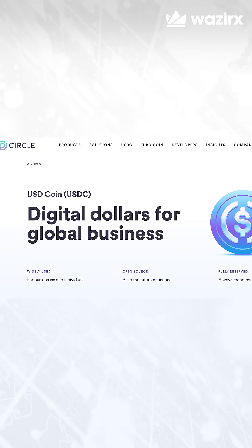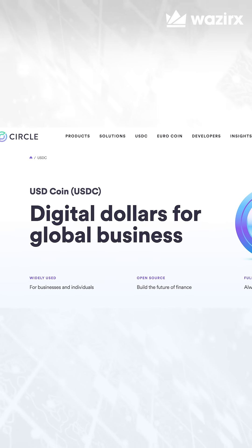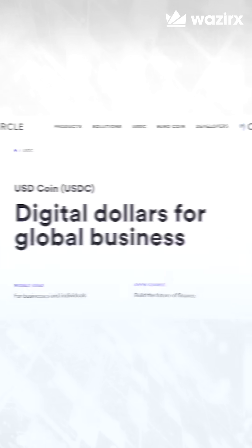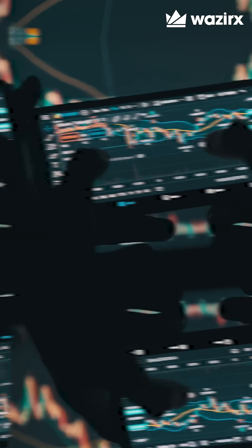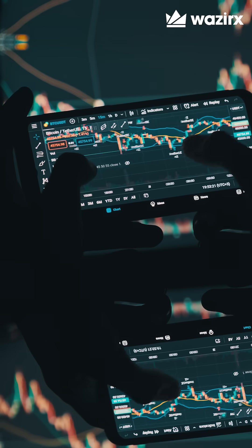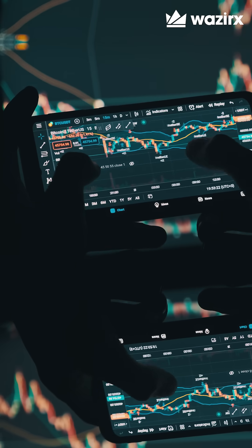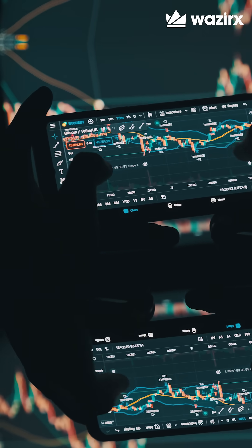USDC was introduced by blockchain payment infrastructure company Circle and crypto exchange Coinbase because they wanted users to have a more friendly and secure way of accessing crypto, and also wanted to drive the mass adoption of crypto.